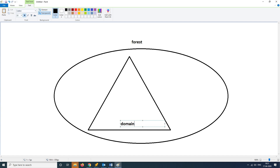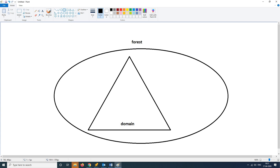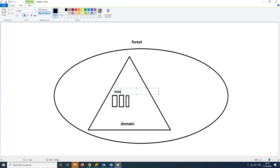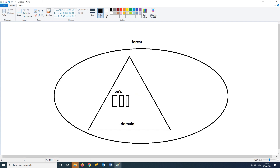In our domain, there are OUs — organizational units that have been created. There are multiple OUs in the domain structure.